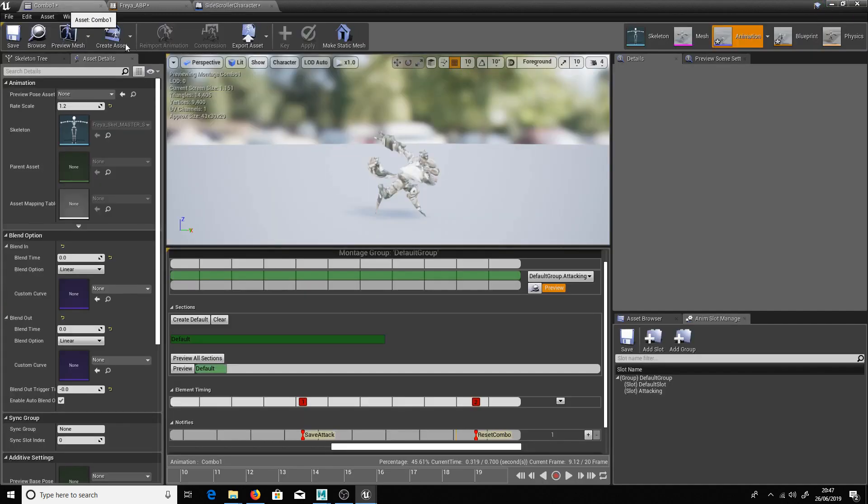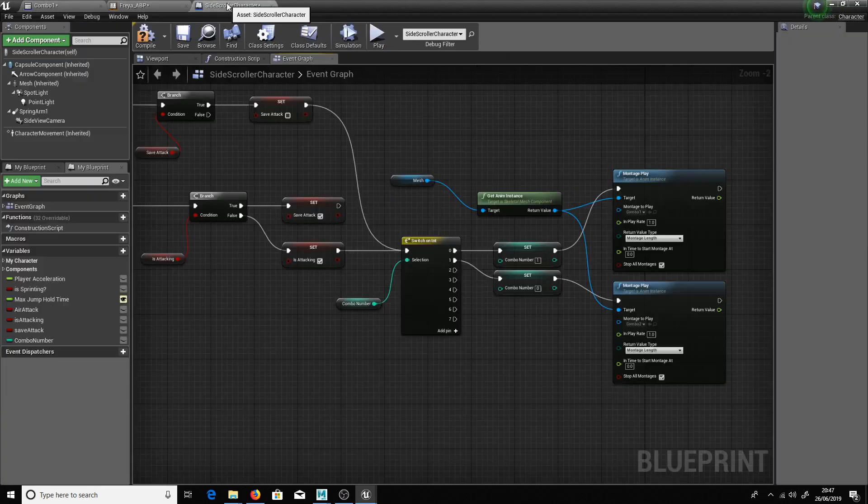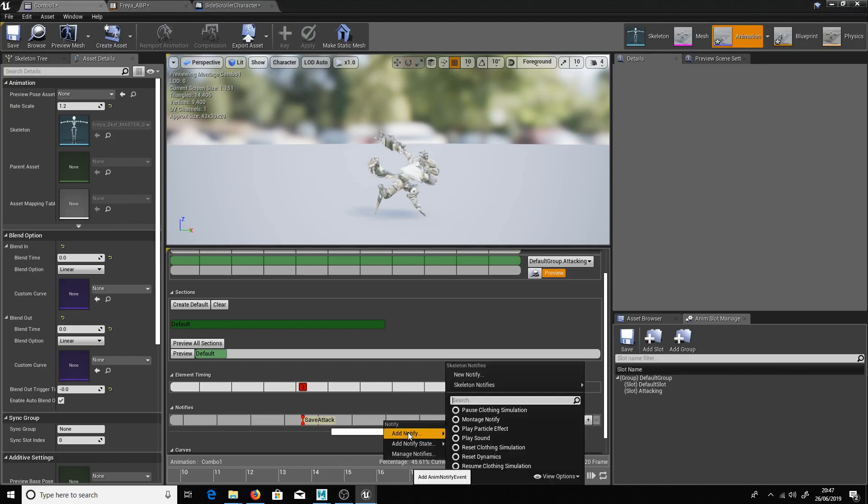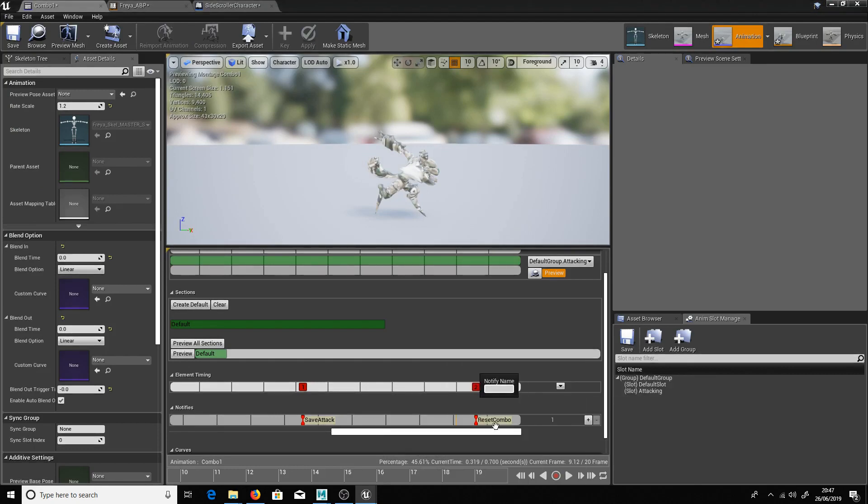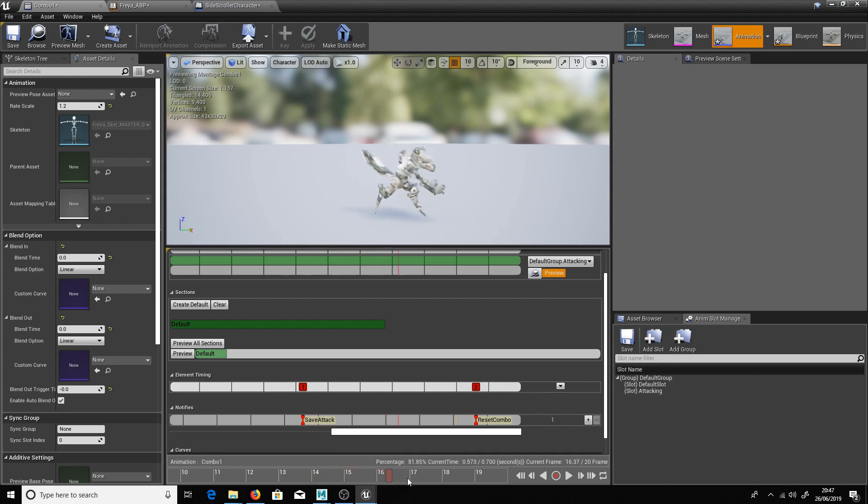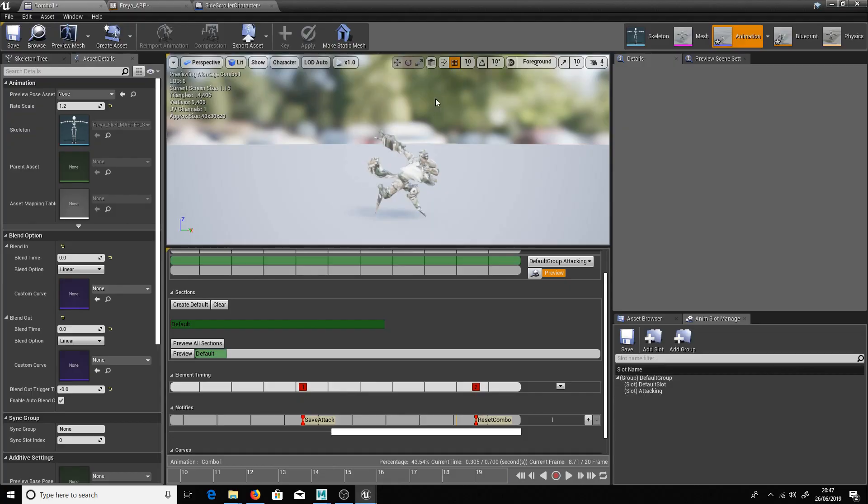So if we have a look at the montage again you'll see we have these notifies here. So it calls it from here. So basically to do this you just right click and add new notify, new notify and put it on there. So save attack is basically when the player can push the button to initialize the next part of the combo. If they haven't done that then we go back to reset combo. So the next time they push the button they will just play the first one. And that guys is pretty much it.